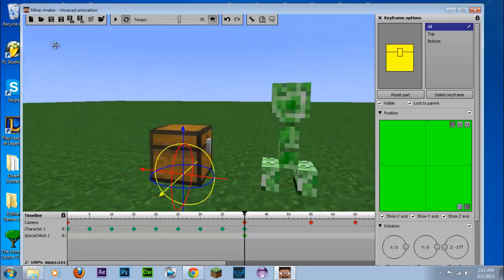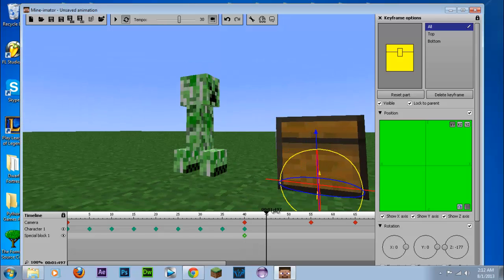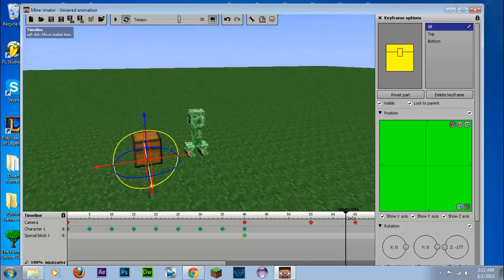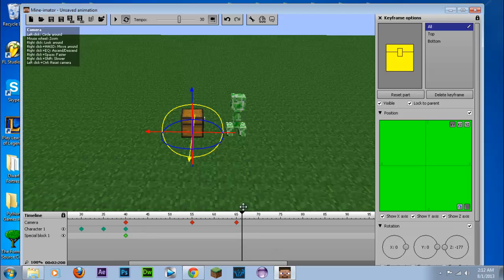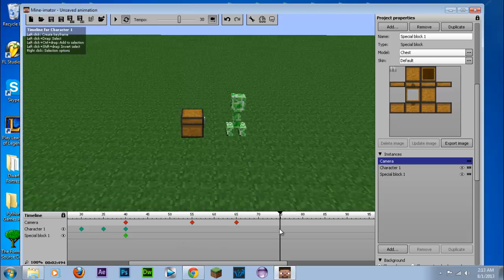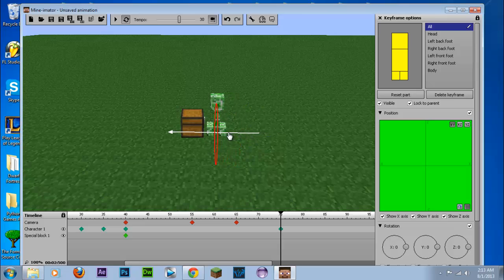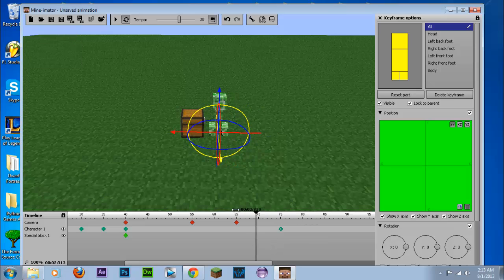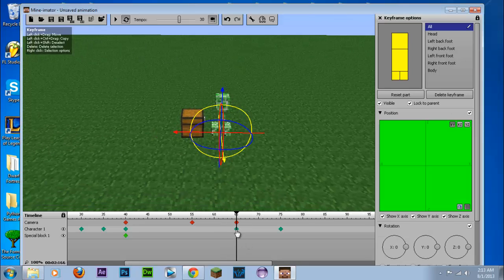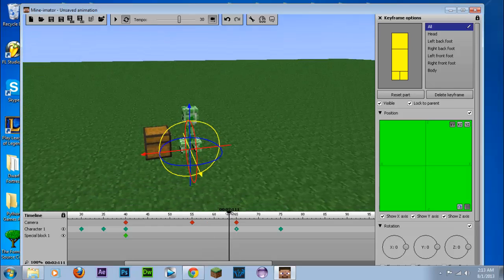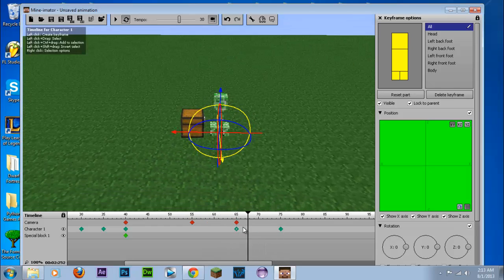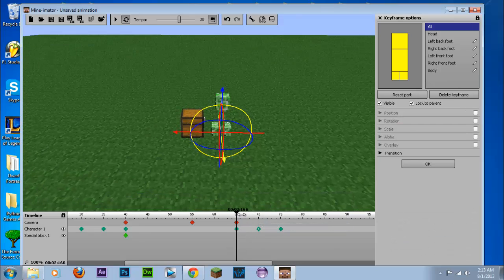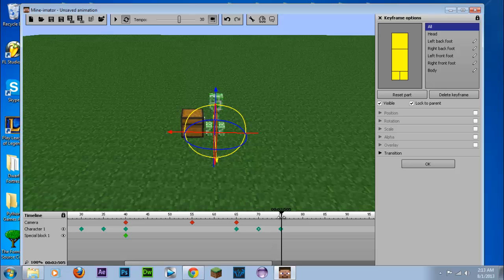And there we go. So let's have the creeper open up the chest. And we'll go further on here, go to about frame 75. Let's have the creeper walk up to the chest. So create a new keyframe. We're going to want to create another keyframe here. So we're going to do the walking animation again. There we go. Right click, create walking animation to next frame.